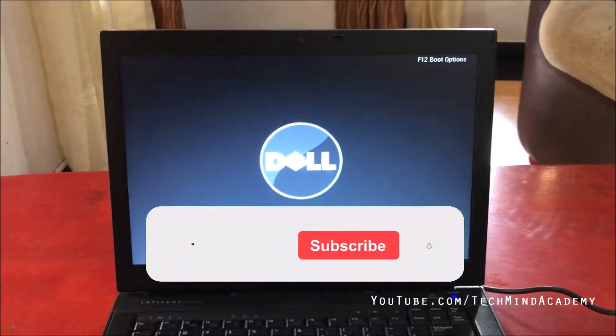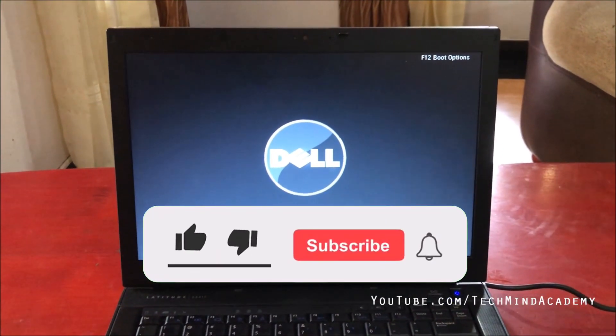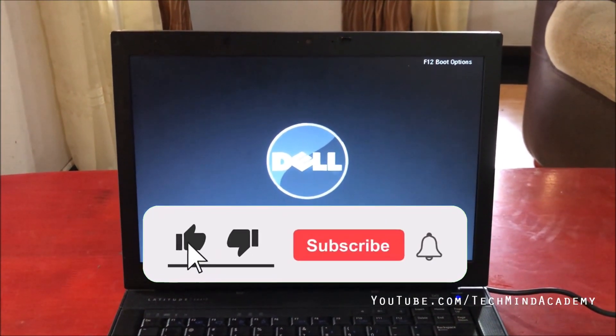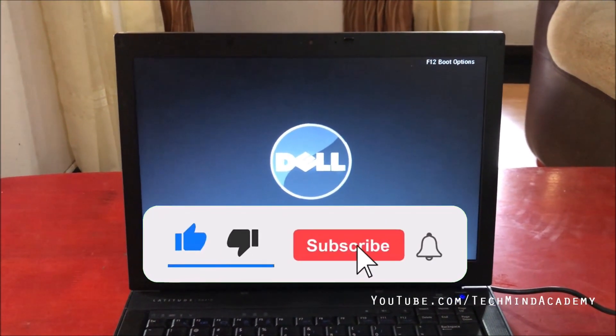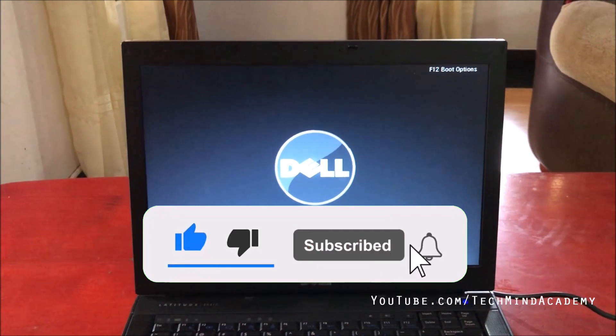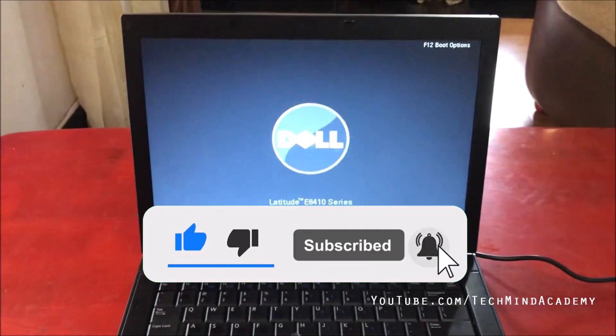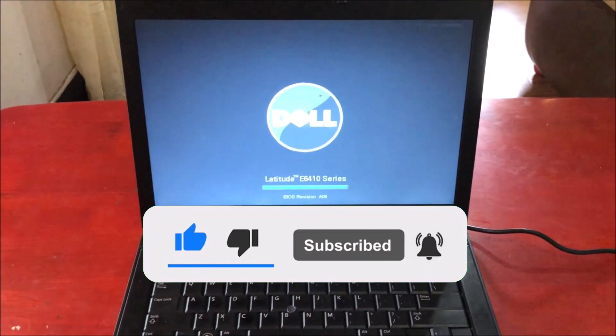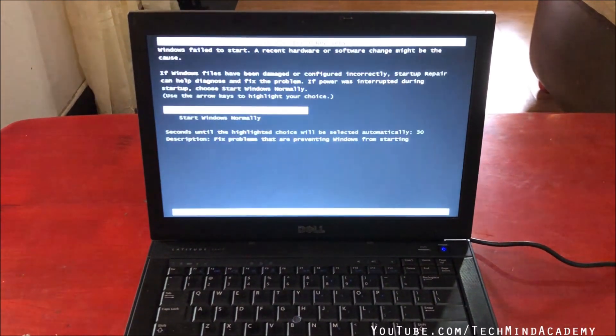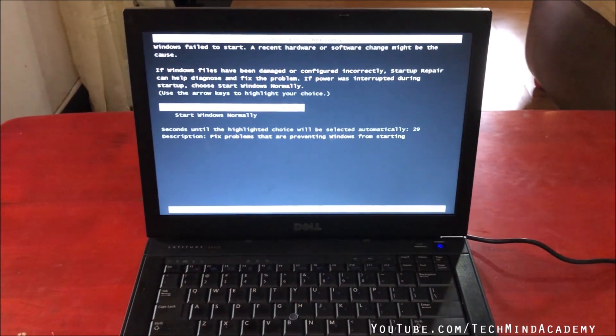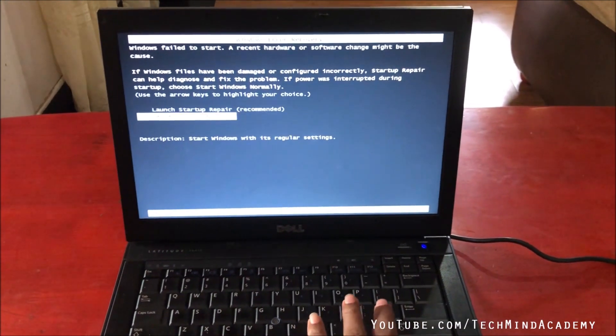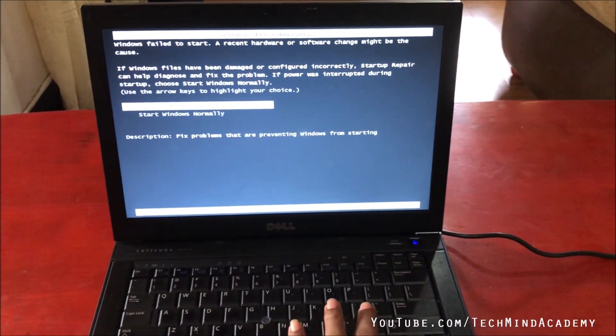In this video I hope to give you a solution for the Windows blue screen error, Windows Blue Screen of Death, and the Windows blue screen startup repeating restarting error. First of all, I hope to show you such an error.